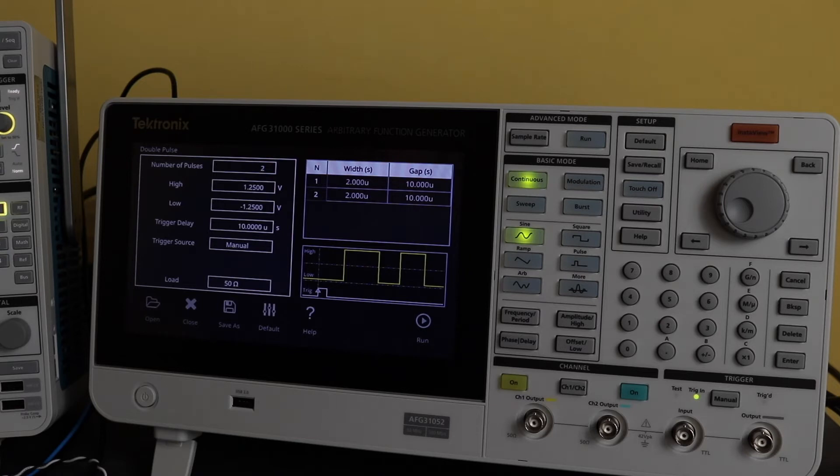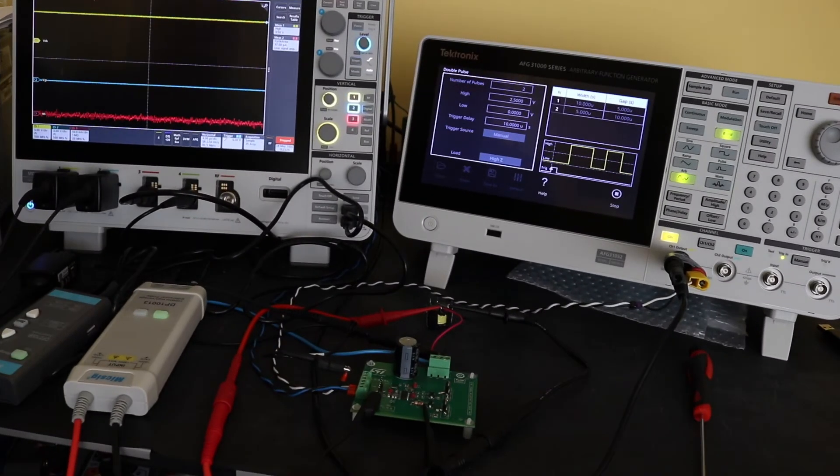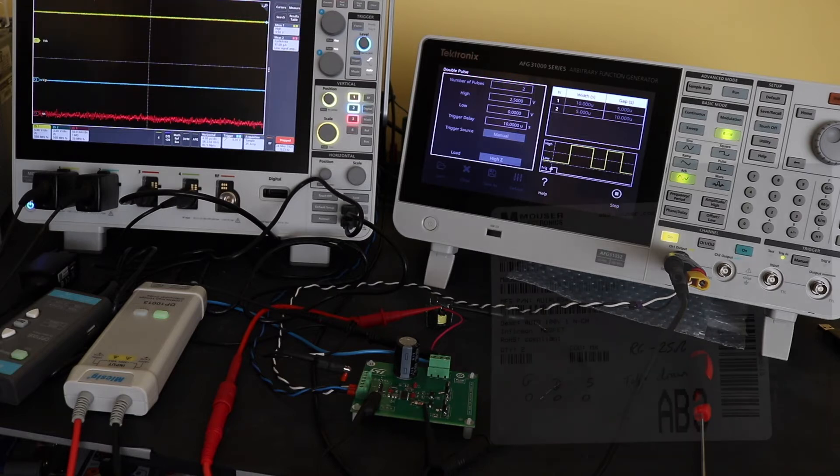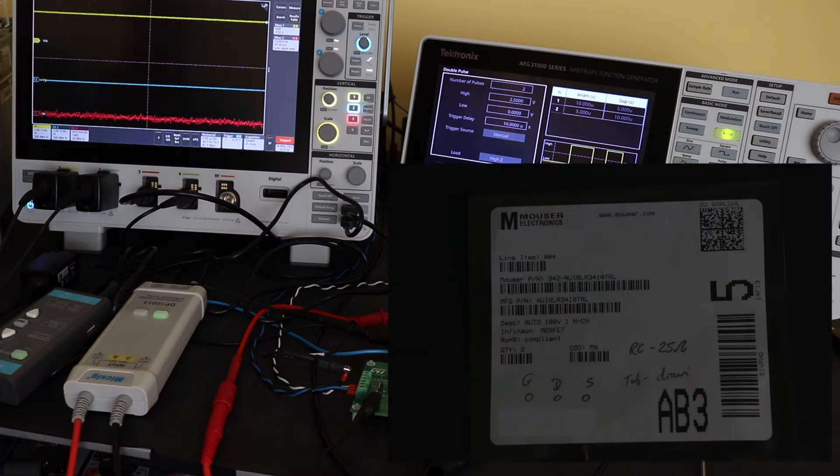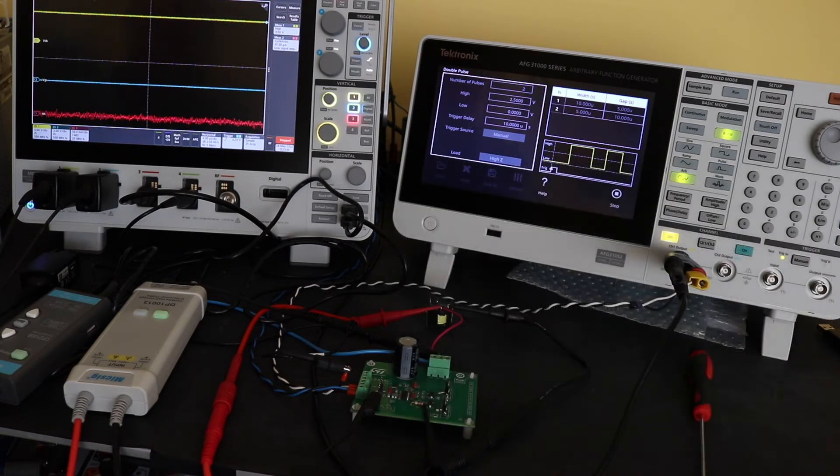Now we can move on to actually setting up a test. We are set up for our double pulse test. The device that's soldered into the evaluation board is the LR3410. That's a 100-volt MOSFET.